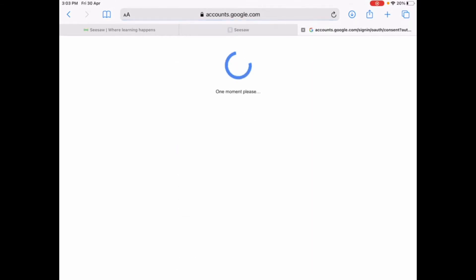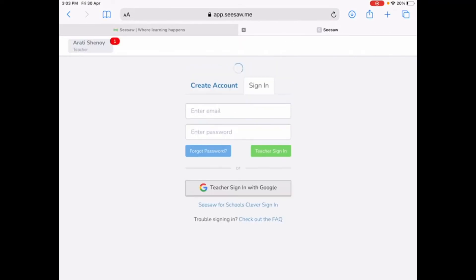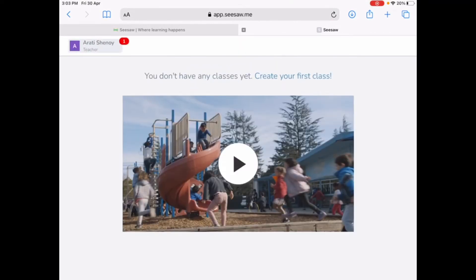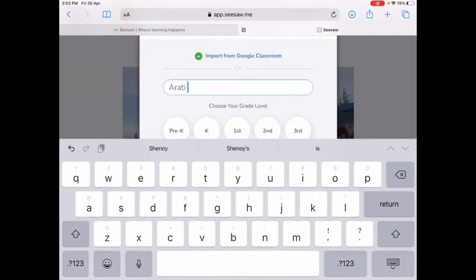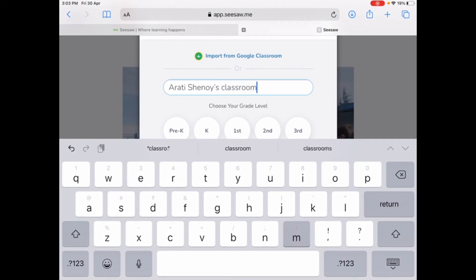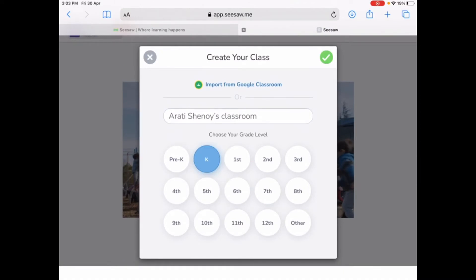It directly takes me to the main page of Seesaw. I do not have any classes yet, so it will prompt you to create a class and add students. Go to the top left corner and click on create new class. Give your class a name — I'm going to put Arti Shinnoi's Classroom — and select your grade level, which is kindergarten. Then go to the top right corner and click on the tick mark.